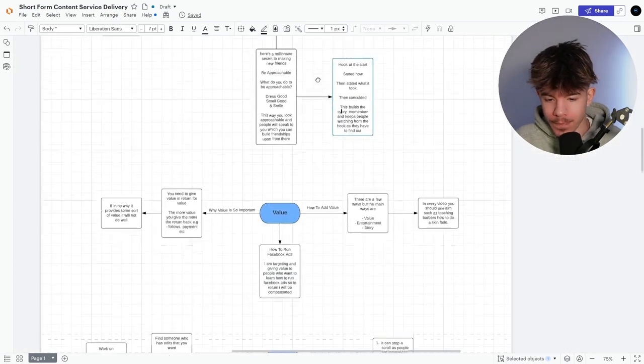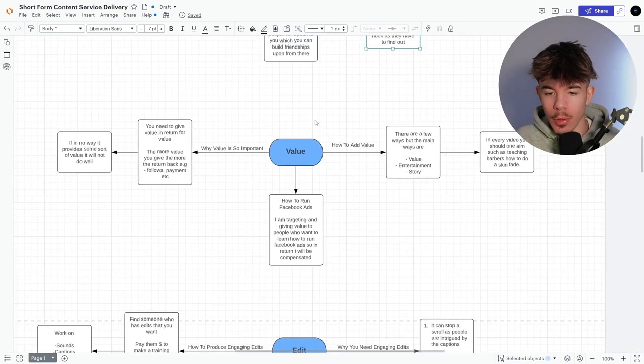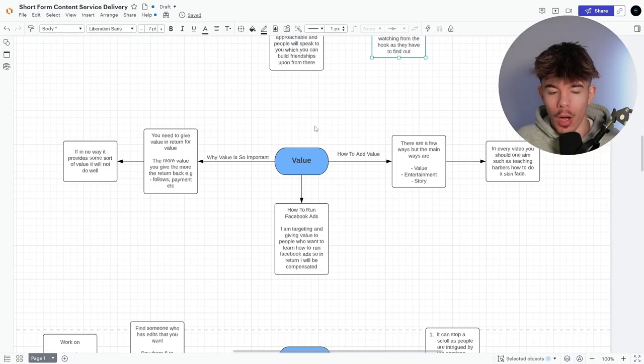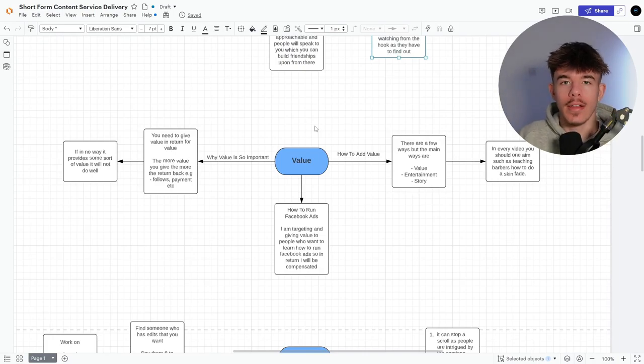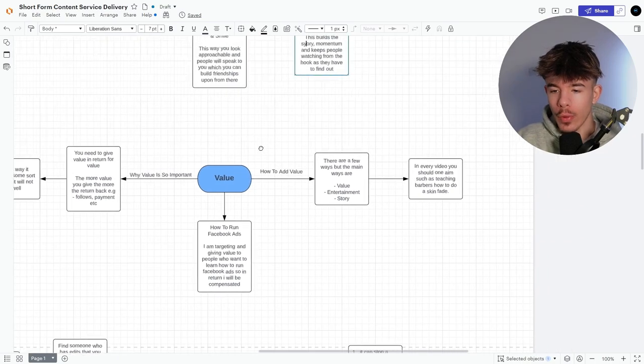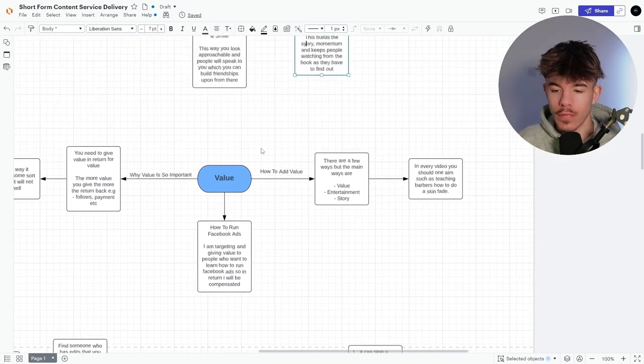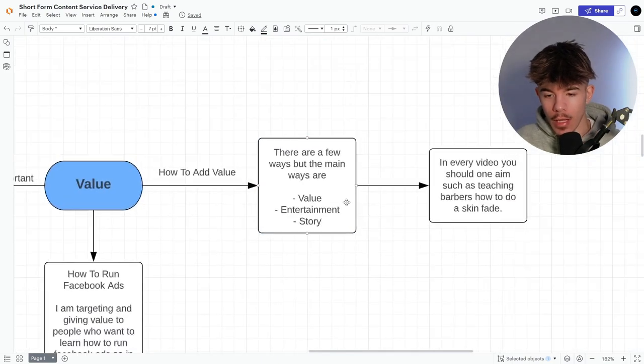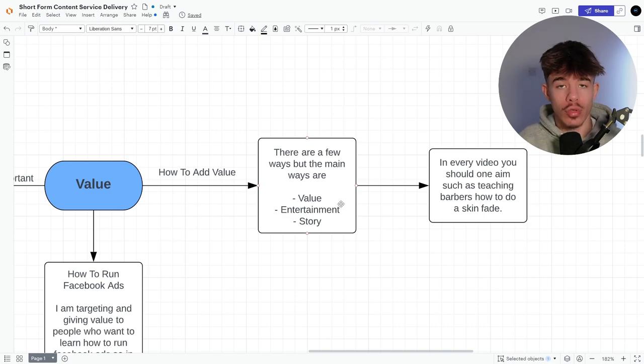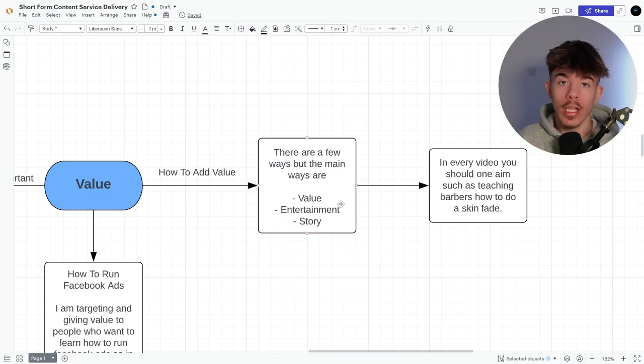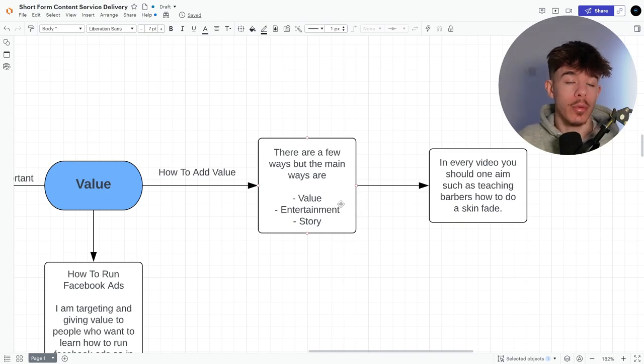So after the script, this is the most important part. And this is how you actually get the engagement and you get it to get pushed even more. So how to add value. There are a few main ways, which is value, entertainment and story. So obviously the value that you can give to someone is me telling you how to run Facebook ads. I'm directly targeting my audience of SMA, right? So, or like coaches, consultants, people that run in Facebook ads, and then I'm giving them even more value.